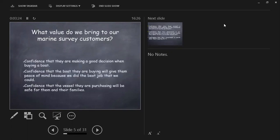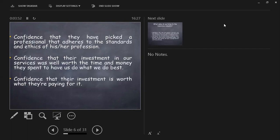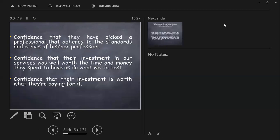You're going to see some words here. The constant word is confidence, confidence, confidence. So what value do we bring to our marine survey customers? One, that they're making a good decision when they buy the boat. Two, what they are buying will give them the peace of mind because we did the best job that we could, and the confidence that the vessel they are purchasing will be safe for them and their families. Sometimes we don't think about what we do, but we really do a lot.